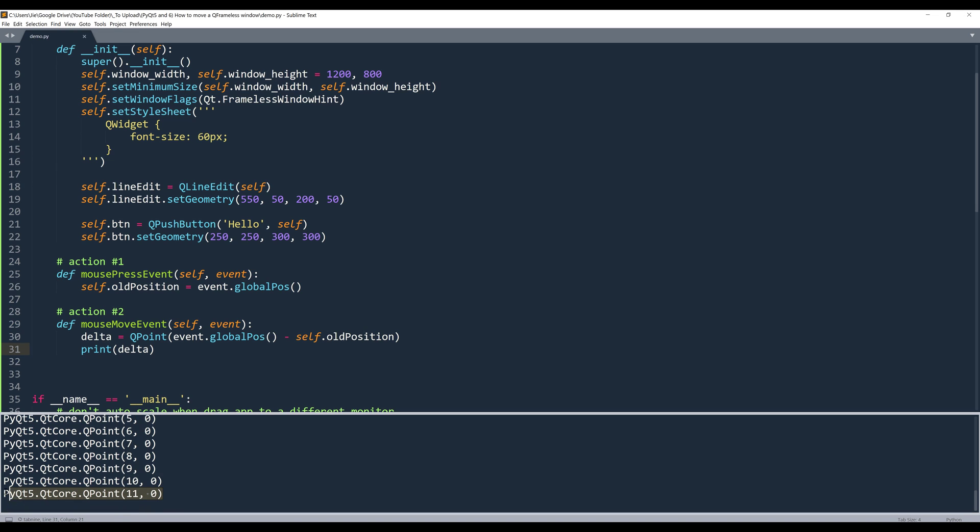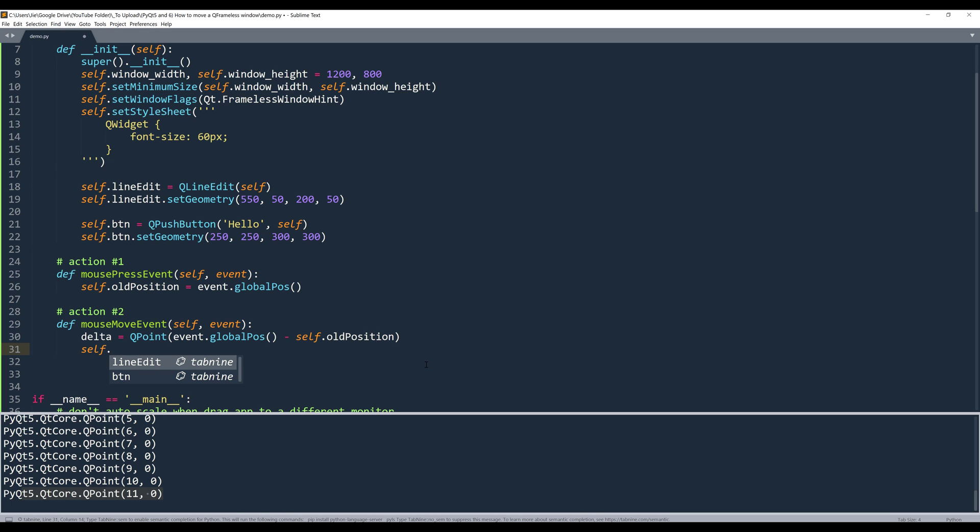The last mouse release position is always going to be where the window should be. So we can use the move method. And here, the format is going to be,